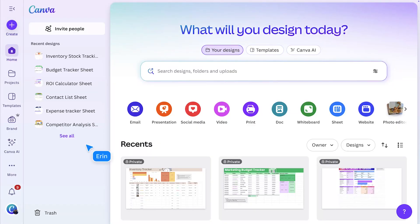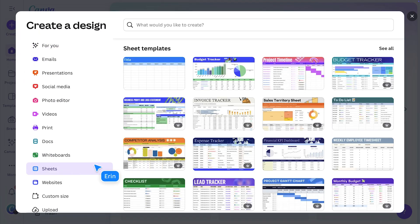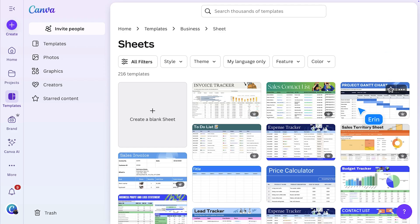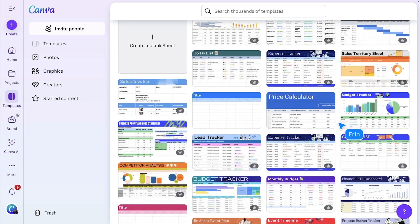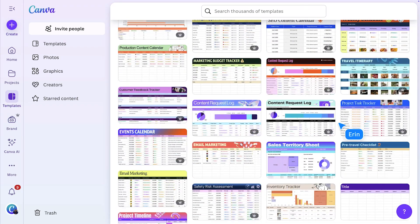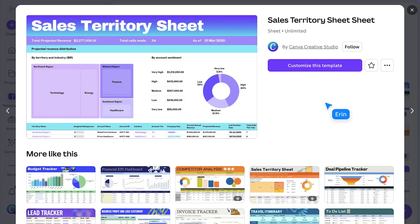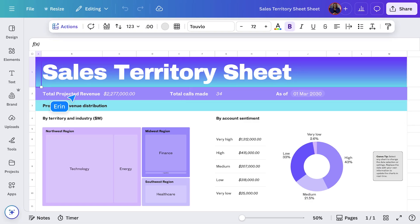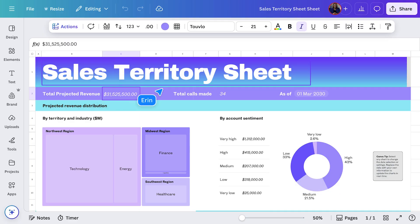From the homepage, go to Create, and then Sheets. Here, you'll find plenty of templates, so you don't need to set up your sheet from scratch. Let's choose this sales template. This template is perfect for tracking performance by region or rep, and keeping your sales metrics organized in one place. I'll start pasting some sample data to get us started.